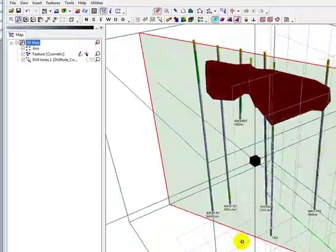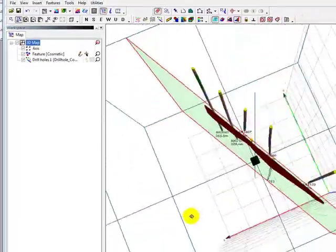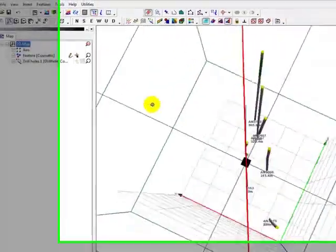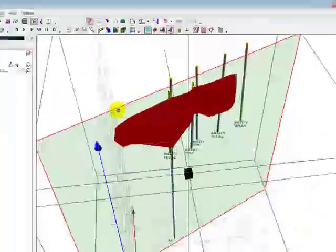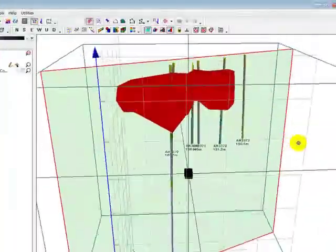Again, I am holding down the left mouse button while dragging the cursor around the axis to manipulate the view.